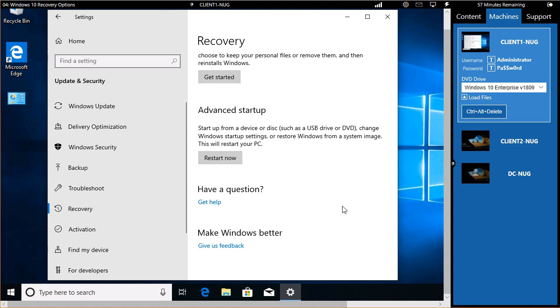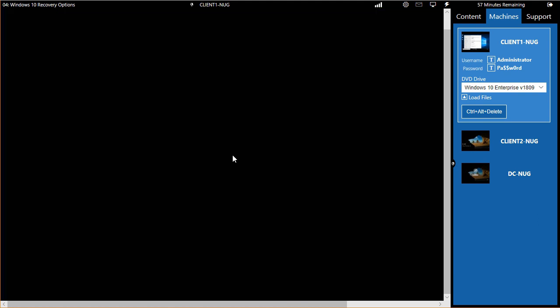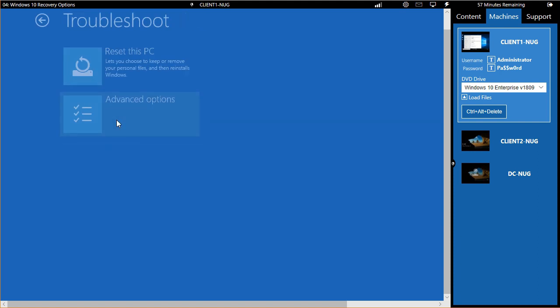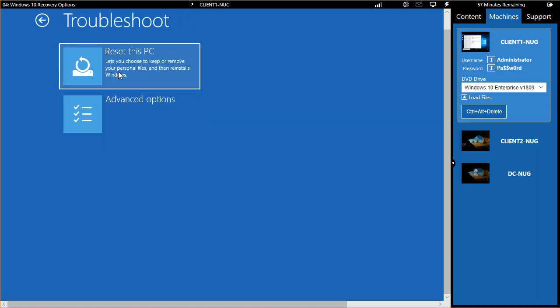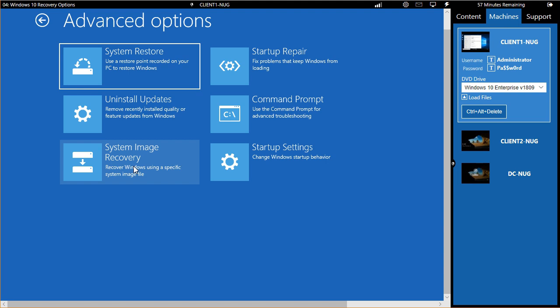Notice there's also the advanced startup options. These are very powerful. So if you go into the advanced startup area, you're going to see that we can just exit and go back to Windows 10. But what's exciting is there's a bunch of troubleshoot options. Notice we could reset the PC once again from here. But what we're interested in is the advanced options, like doing a system restore, uninstalling updates, doing a recovery of your system from a specific image that you have to make a new recovery of your system, startup repair, and startup settings.